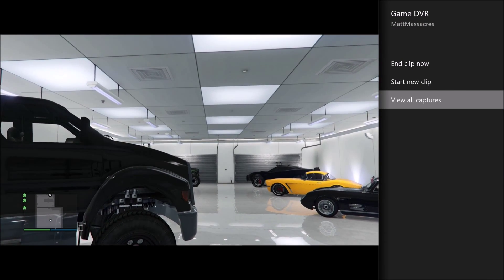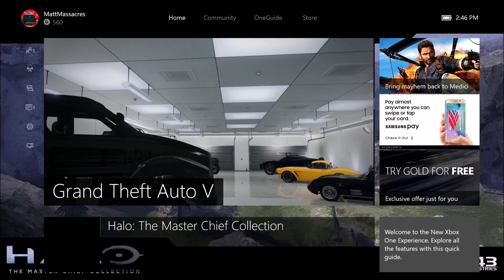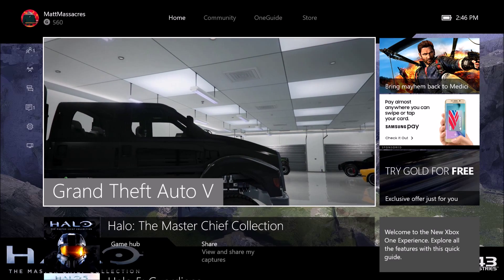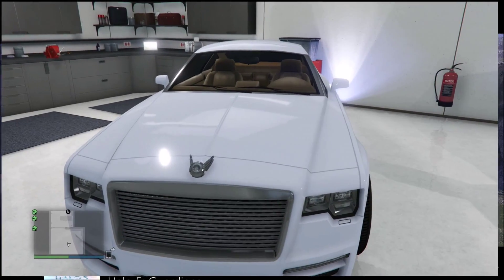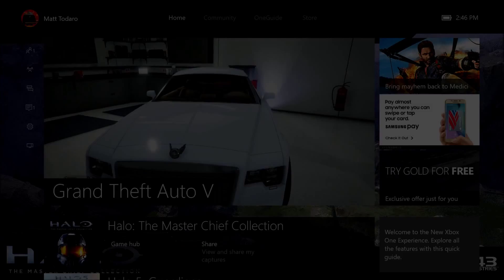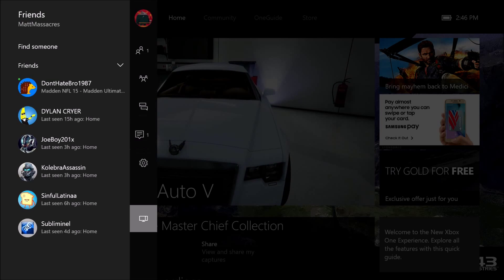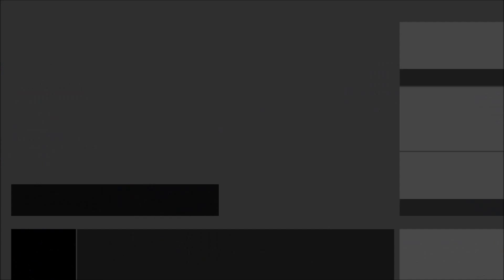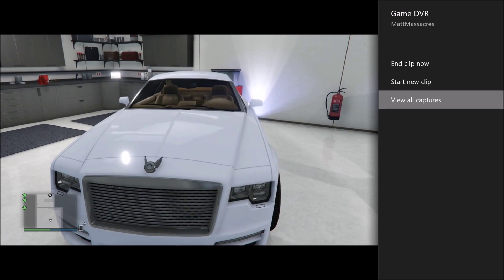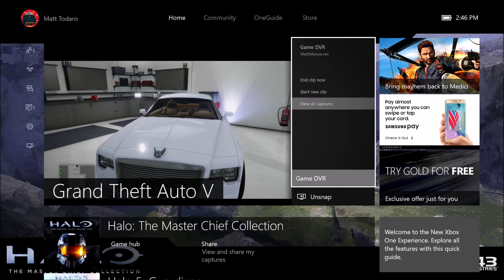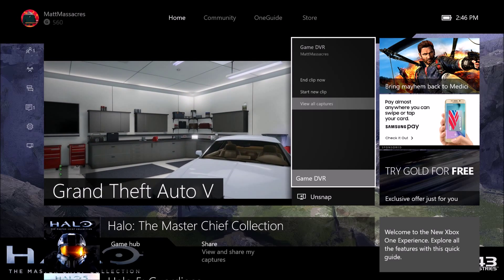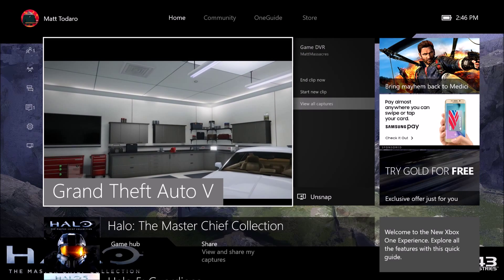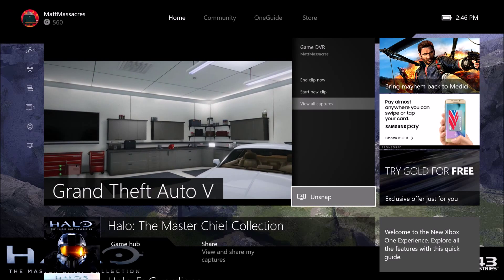Tap the home button once again and if you want to unsnap it, go to unsnap right there. To recap: tap the home button once, scroll all the way down until you see the TV icon, click it, pick which app you want to snap, click A on it, then tap the home button once to select your Game DVR or go back to your game. Tap home again to unsnap it when you're done.